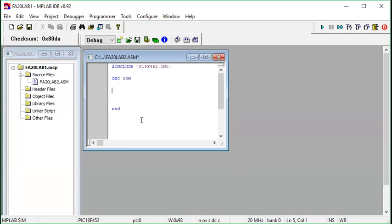We have already learned the MPLAB environment in the first lab tutorial. If you remember, in the last lab we learned how to create a new project inside MPLAB software. If you missed that lab, I suggest you go and watch that video tutorial so that you can be up to the level of this lab. I have already created a new MPLAB project using the same steps explained in the first lab tutorial.